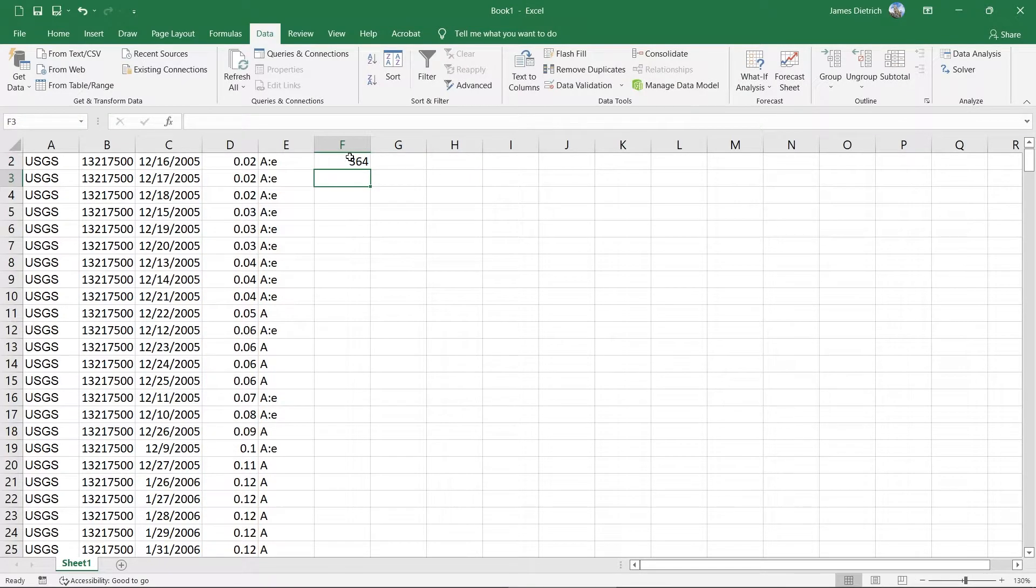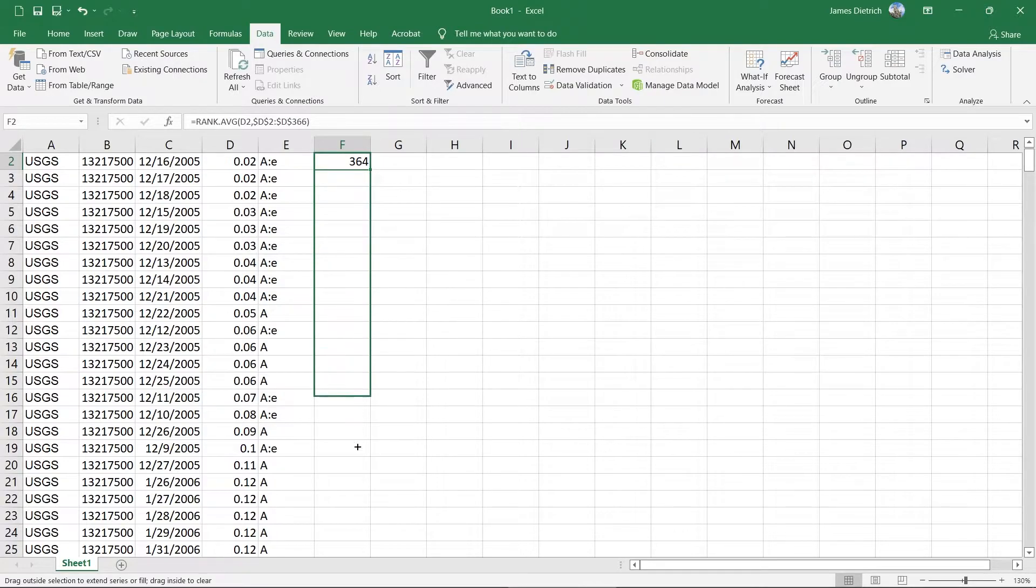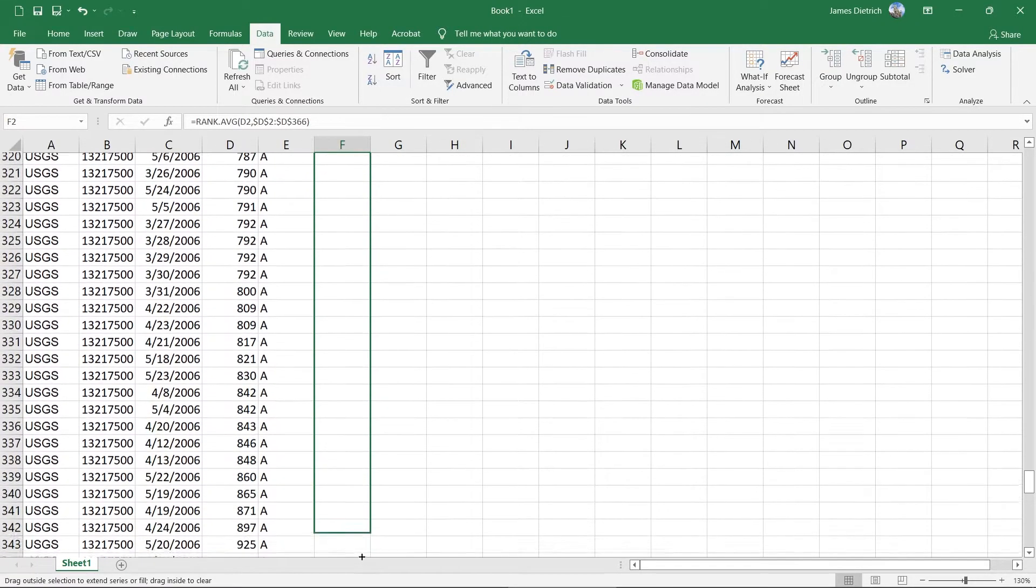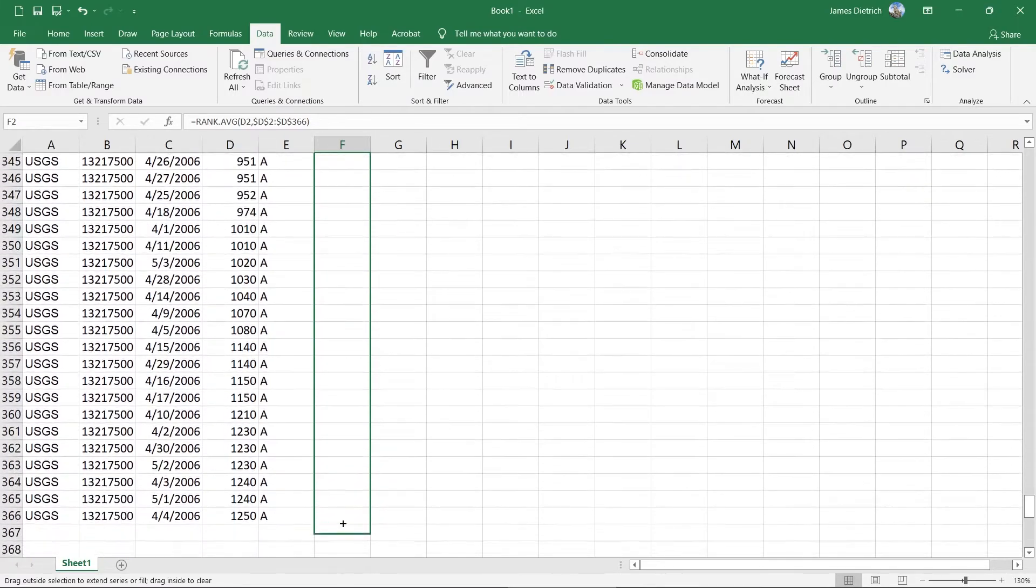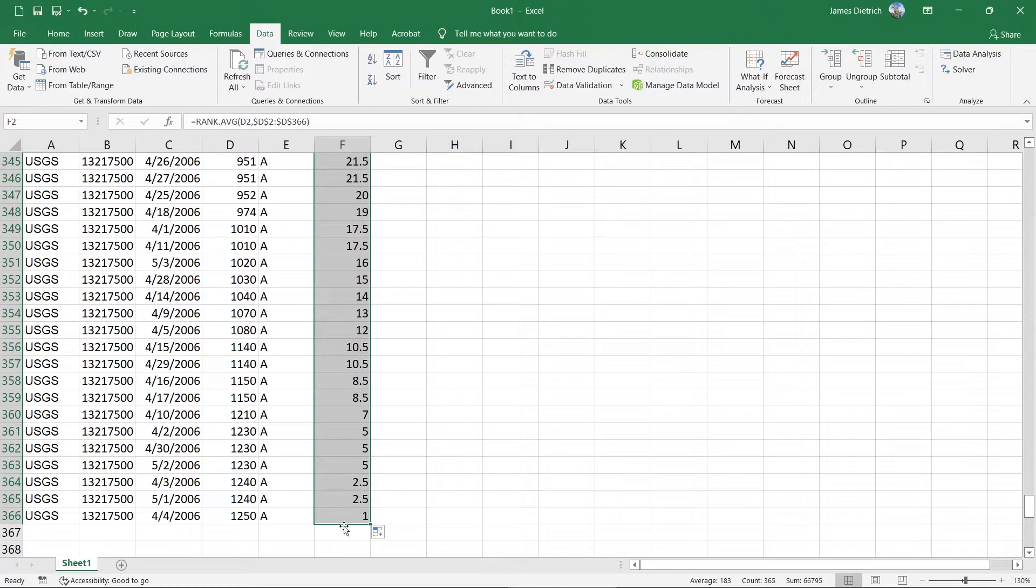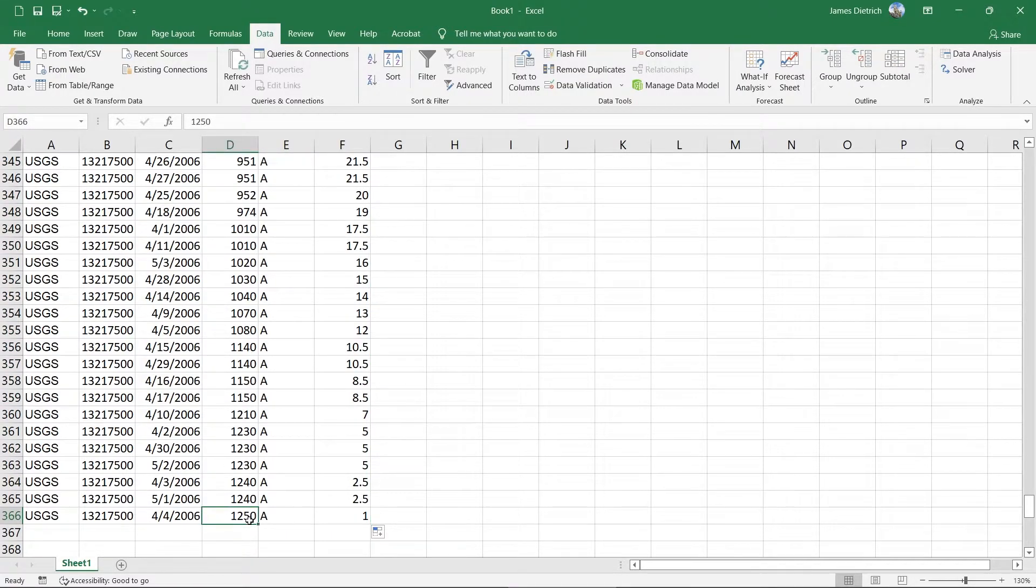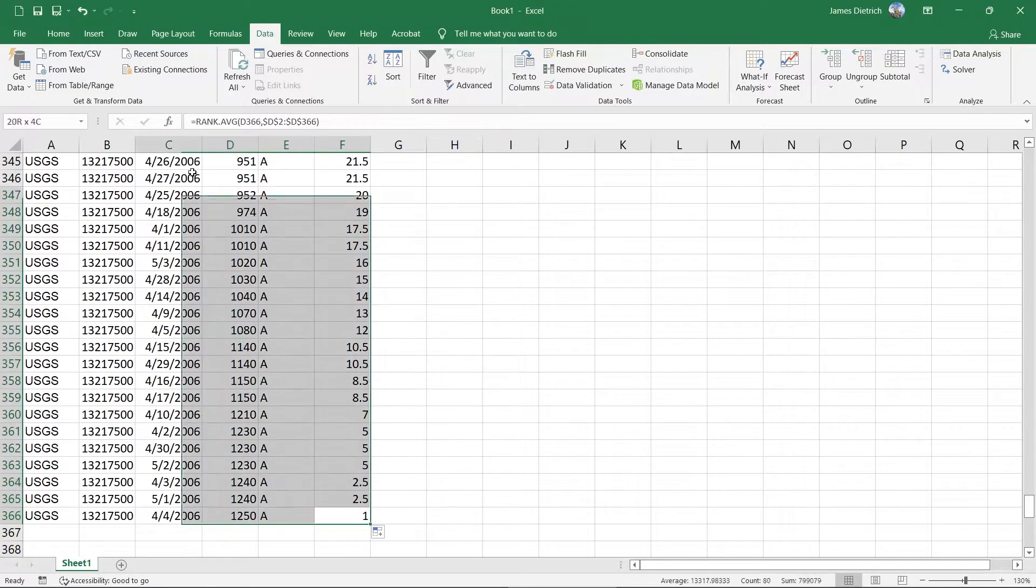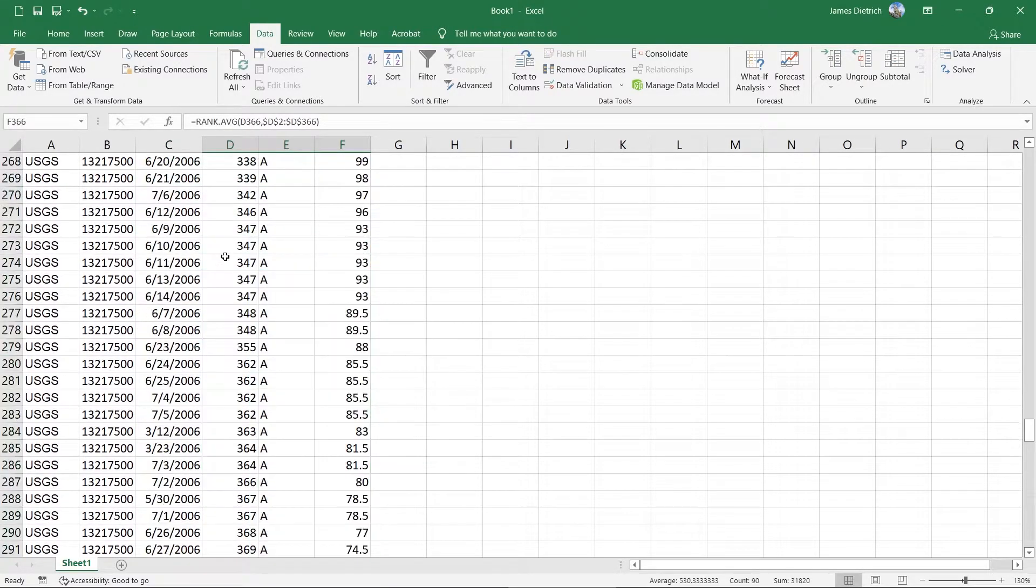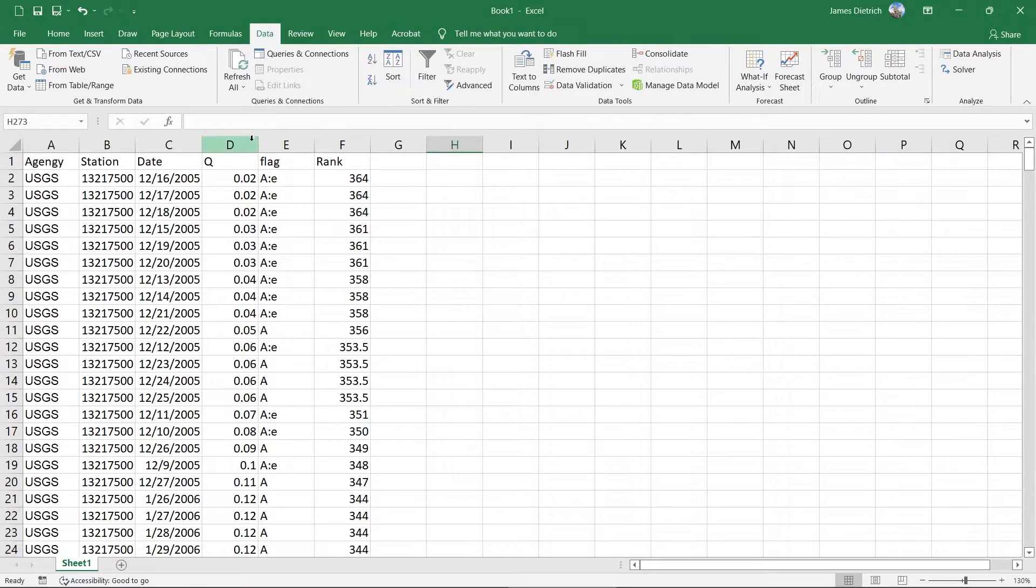But now what we can do is we can actually grab the little handle down here in the lower right, and we can click and drag and drag this all the way down to the bottom of our array. And that'll get us all the way to our first value here. So our rank one is our highest discharge in this data set, which is our bottom value here.